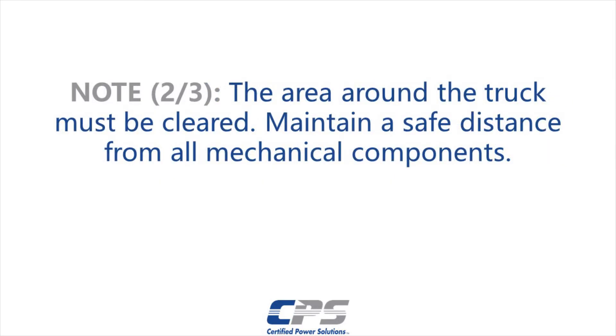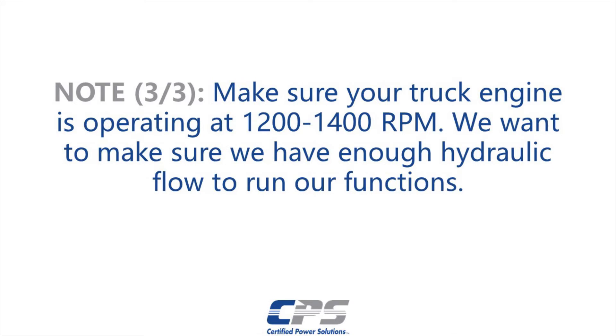Maintain a safe distance from the truck's mechanical components. Be mindful that plow implements may move suddenly. Make sure your truck engine is operating at 1200 to 1400 RPMs. We want to make sure we have enough hydraulic flow to run our functions.